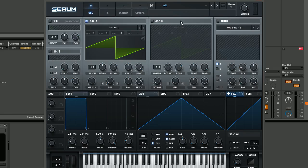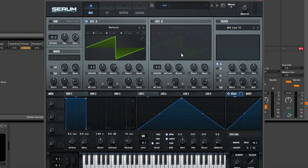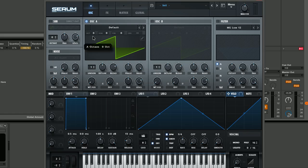So we've initialized the patch here. We just have this saw wave, we've still got the same melody going through, and I've still got the external reverb on. We're going to start off in oscillator A and pitch this down minus one octave.